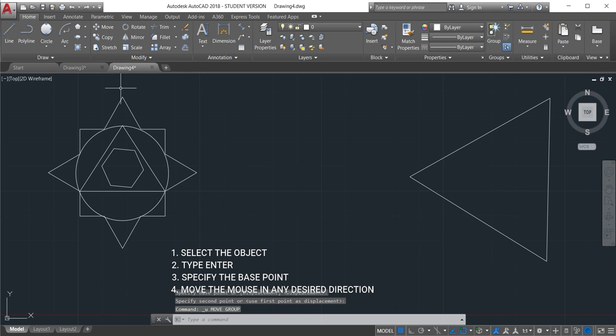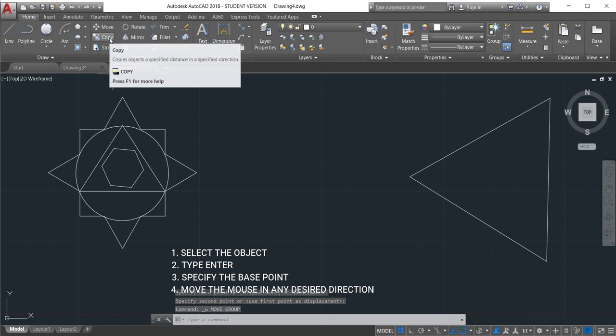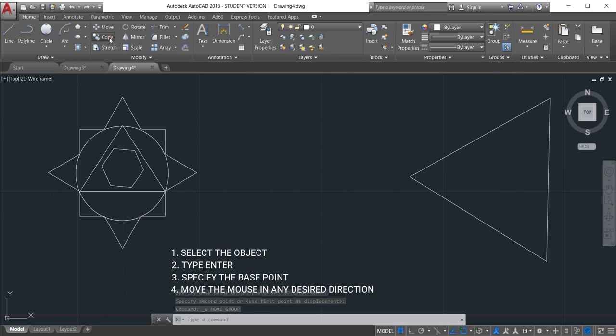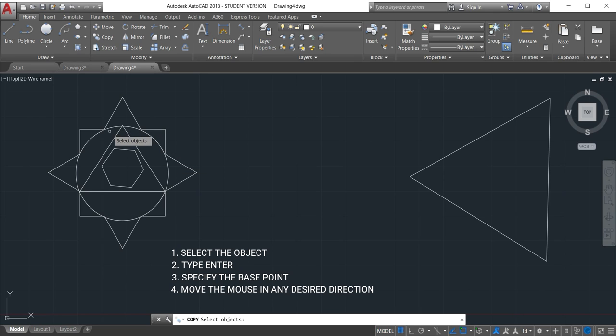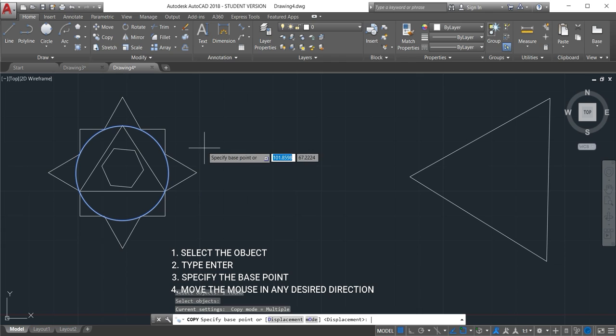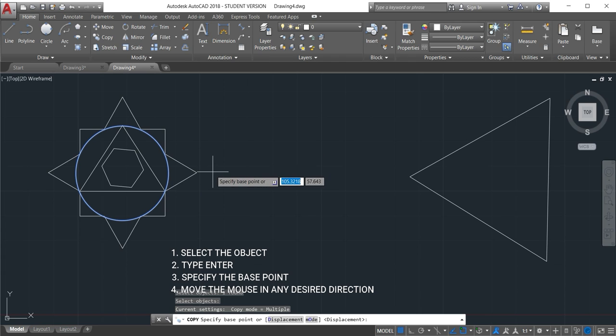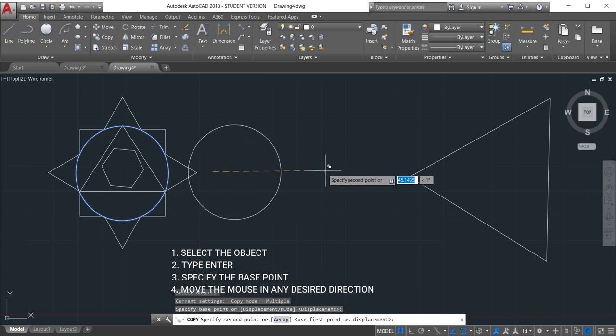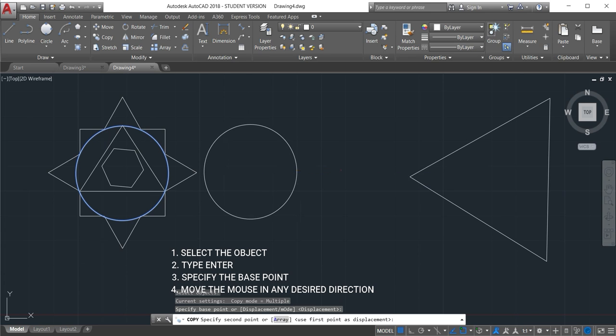The next one is copy. Copy is to copy the object. Just click there, select the object that I want to copy. Just click this one here and then enter, and then click the base point where you want to copy. Click there and then move.